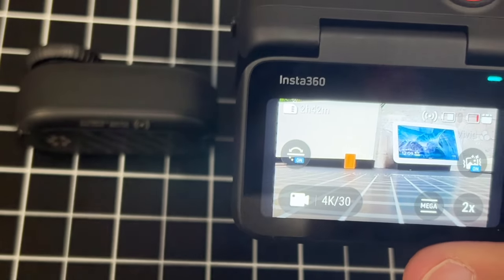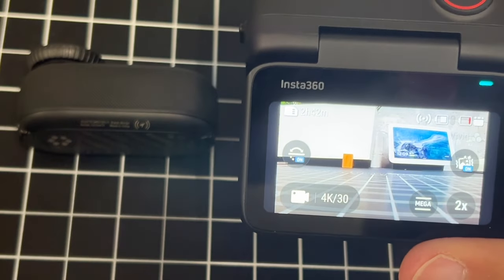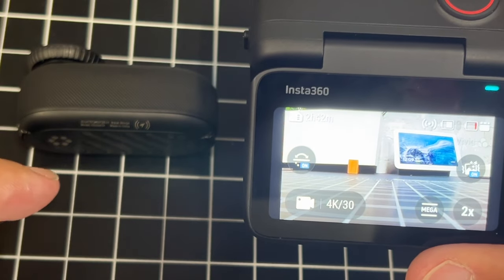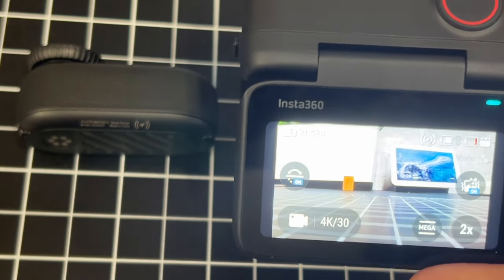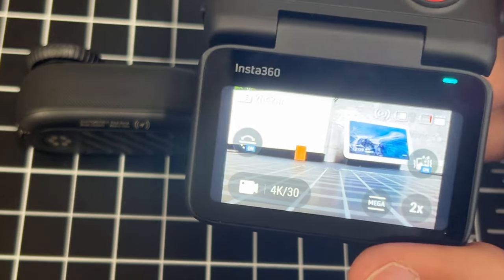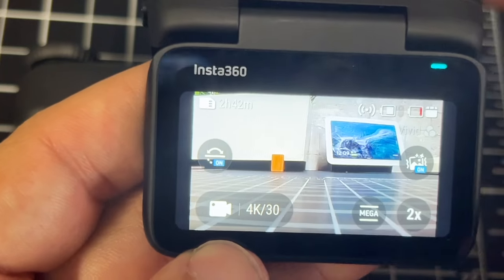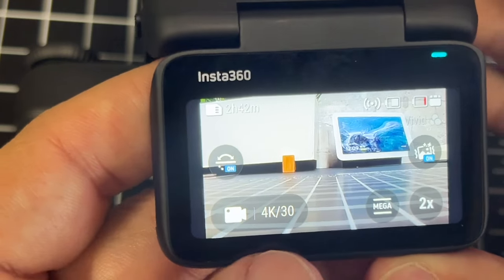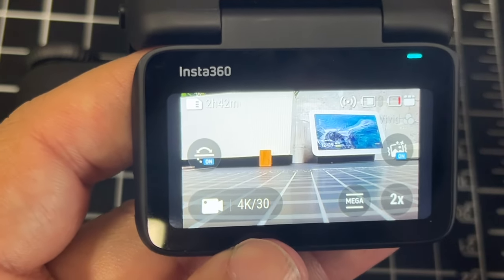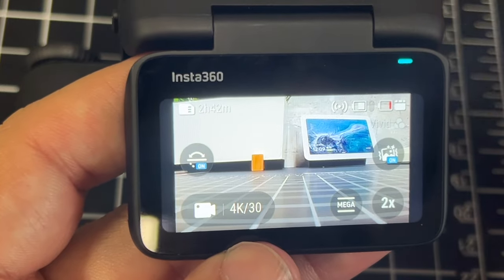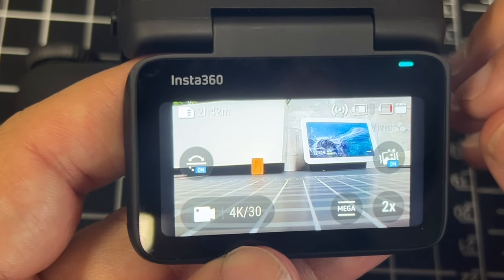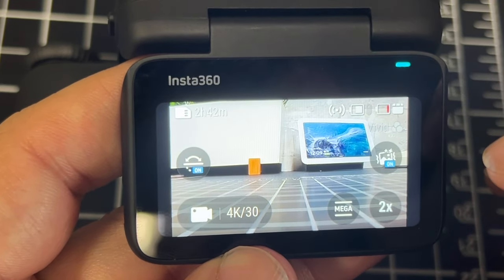In today's tech video, I'm going to show you guys how you can change the different video modes on your Insta360 GO 3S. The way to do this is pretty simple. Once you fire up your camera, it'll have a menu that looks like this with a lot of different options.